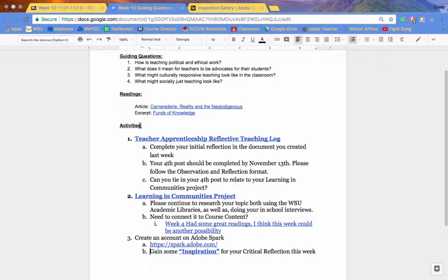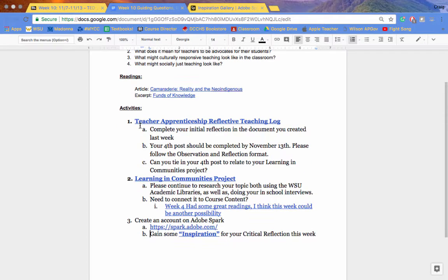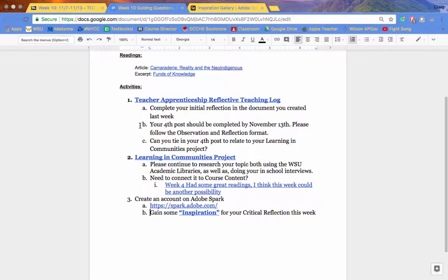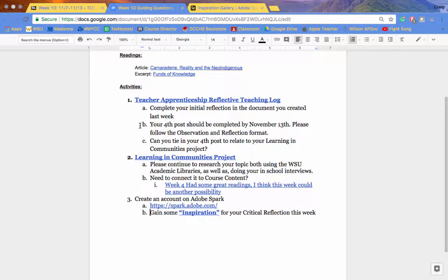In addition to the two readings that you should have done before class next week, you should be working on compiling your fourth Teaching Reflective Log. Ideally, try to tie it in with what you were working on with your Learning and Communities Project.